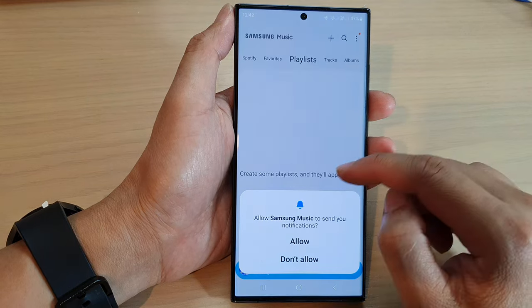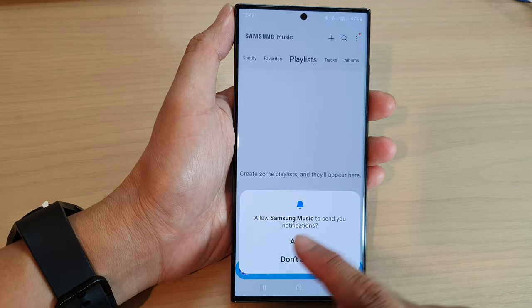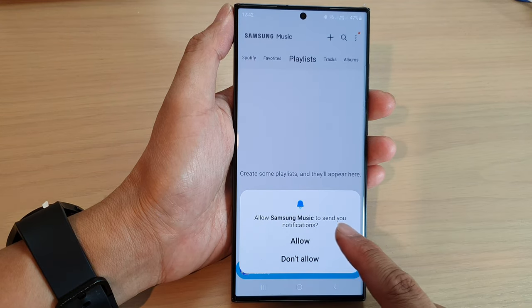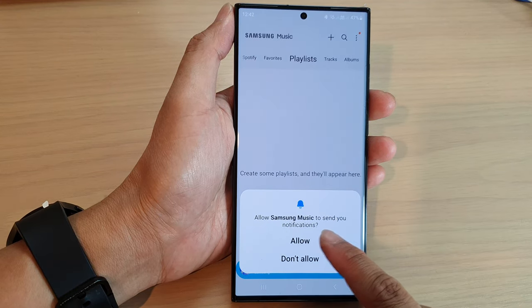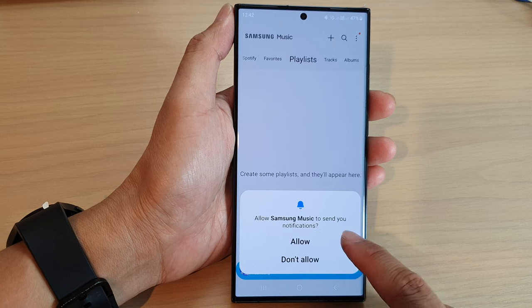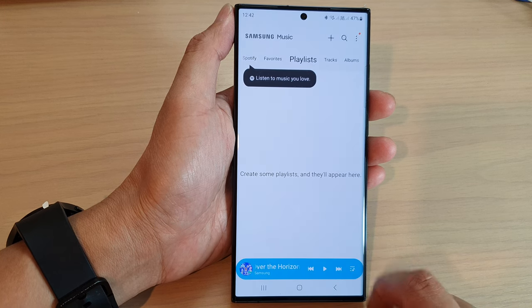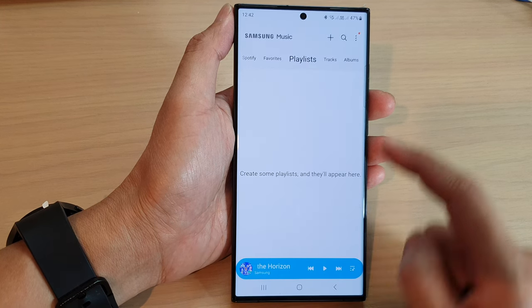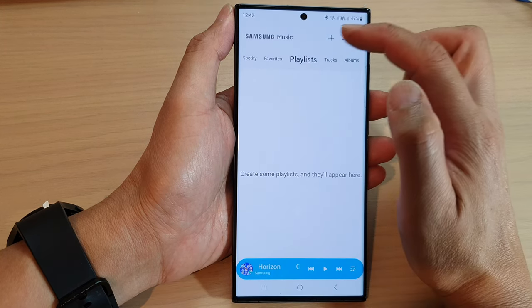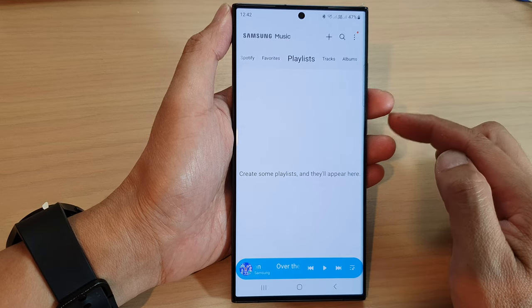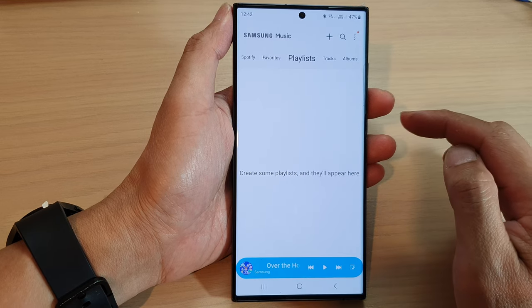And that's it. It says now allow Samsung Music to send you notifications, so I'm going to tap on the allow button. And that is how you can install Samsung Music on your Galaxy S23 series.